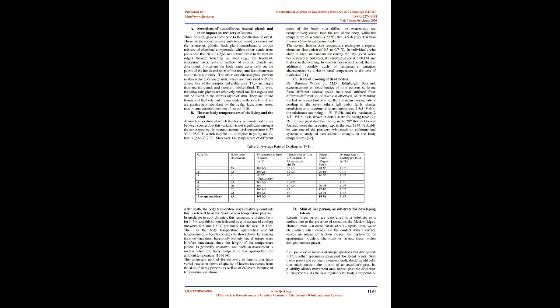B. Human body temperatures of the living and the dead. Actual temperature at which the body is maintained varies between species, but this variation is not significant amongst the same species. In humans, normal oral temperature is 37 degrees C or 98.6 degrees Fahrenheit, which may be a little higher in young adults, that is up to 37.7 degrees C.